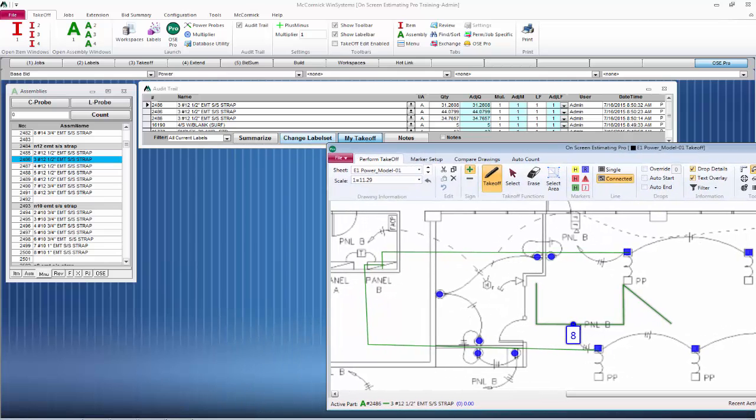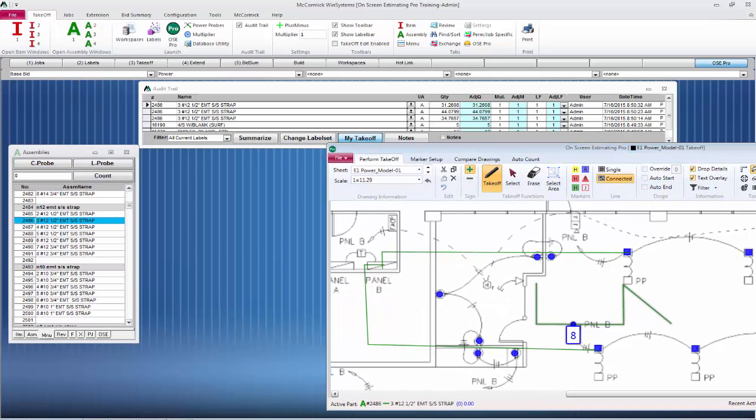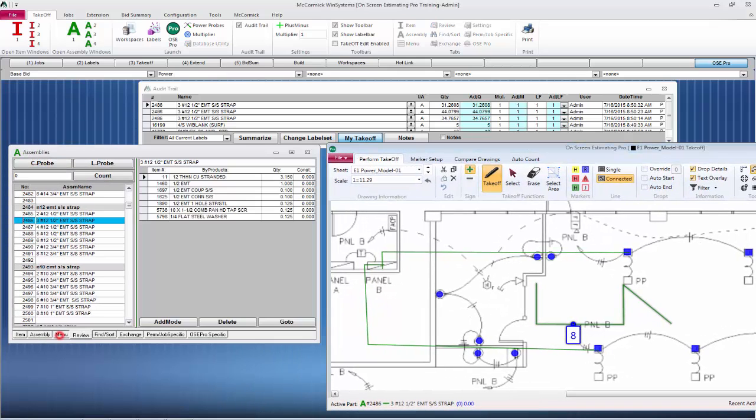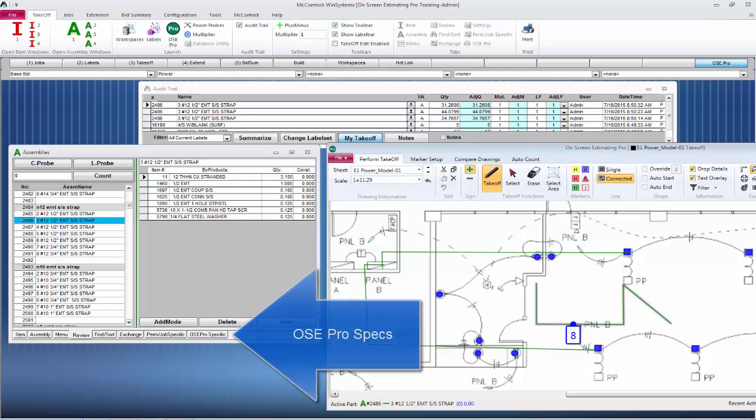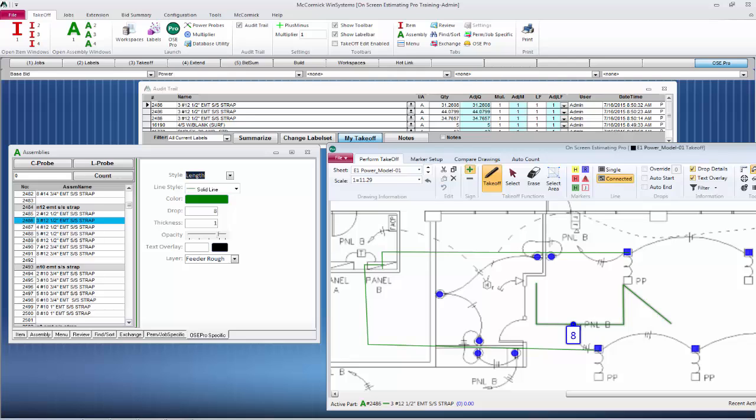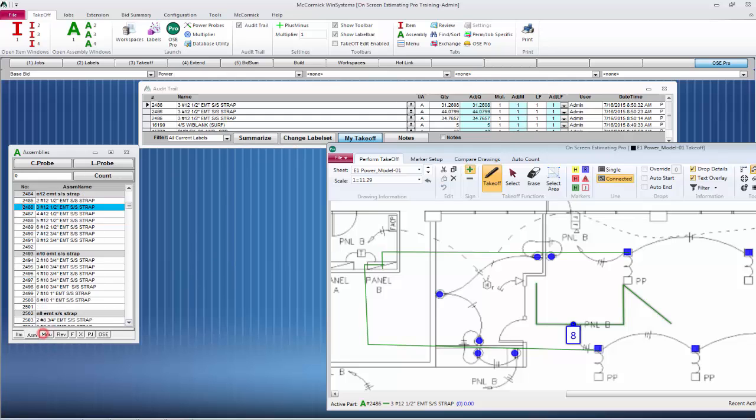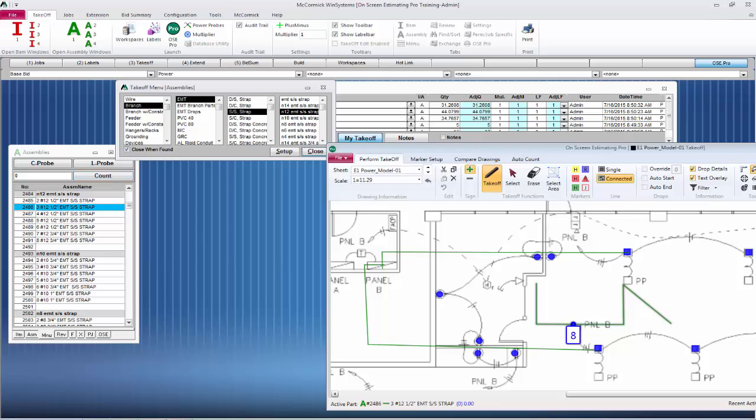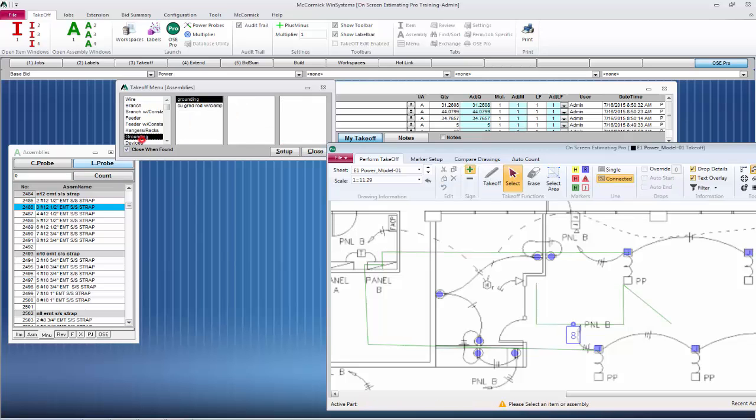Let's show you where these pre-set up drops are set. We're going to go into the permanent database and review the item. This is where all the parts and pieces are. If I hit OSE Pro Specific on the right, this shows the specifications for On-Screen Estimating Pro. This is where you can change line size, line color, and you will notice there in the middle are predetermined drops. So every time I right-click on this line in On-Screen Estimating Pro, it will put in eight feet. You can set that up. That's just a standard. We can change that here in a moment.